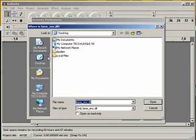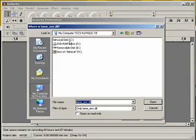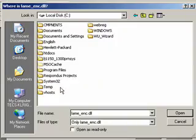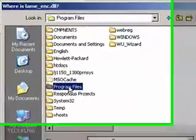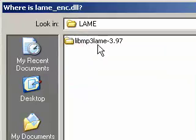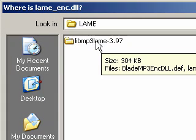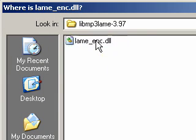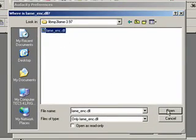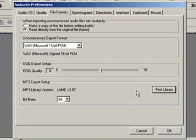We put that under My Computer, in the C drive, in Program Files, Audacity. This is where we created that LAME folder. Here is our extracted folder, and here is the LAME ENC DLL. I click on that — double-click, or click once and hit Open — and that identifies the LAME encoder.